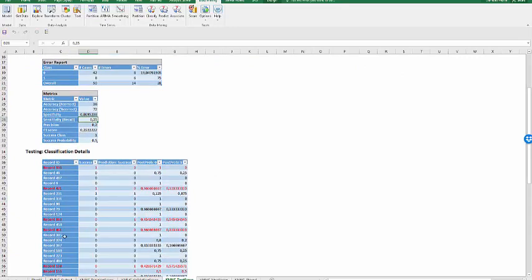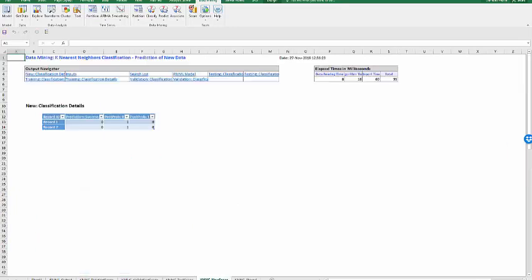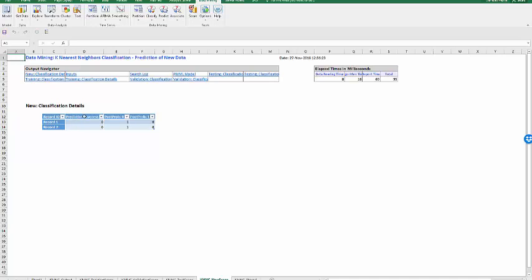The test data have also been classified. And then, our new observation, observation 501 and 502, have been classified as failure according to the rule that were developed with the training and the validation data.